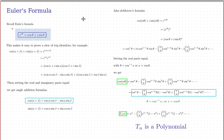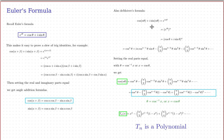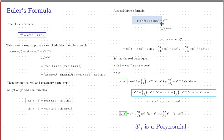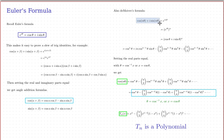Now I want to derive DeMoivre's formula. It's a formula not for the sum of two different angles, but for a multiple of one angle. We apply Euler's formula replacing theta by n*theta: cos(n*theta) + i*sin(n*theta) = e^(i*n*theta). By the rules for powers, this equals (e^(i*theta))^n, and applying Euler's formula again: = (cos(theta) + i*sin(theta))^n. So DeMoivre's formula says cos(n*theta) + i*sin(n*theta) = (cos(theta) + i*sin(theta))^n.